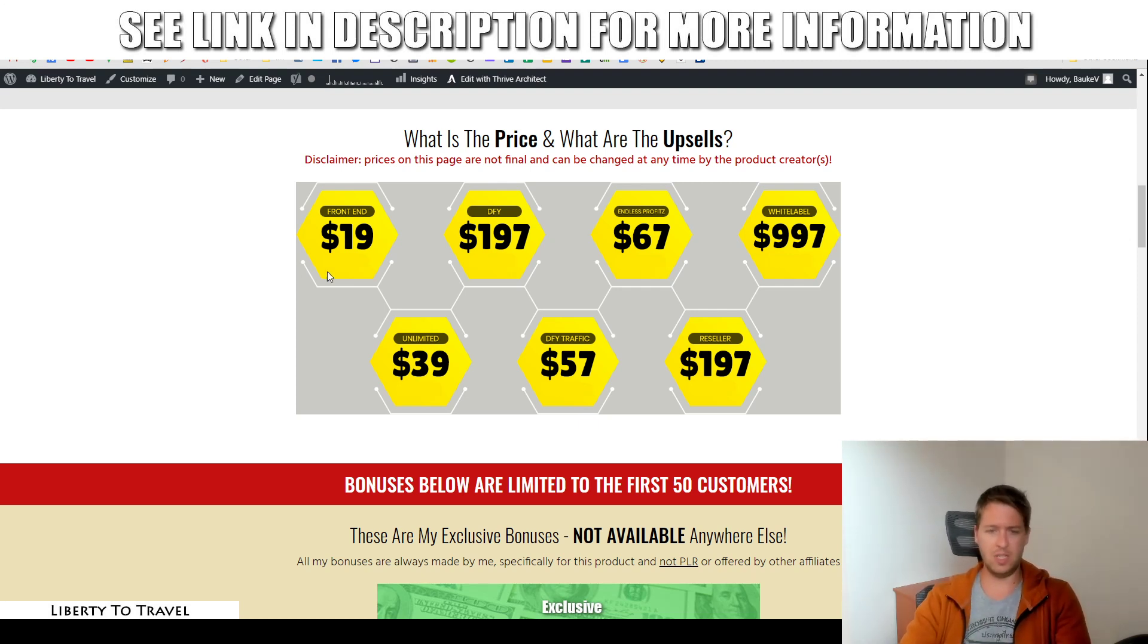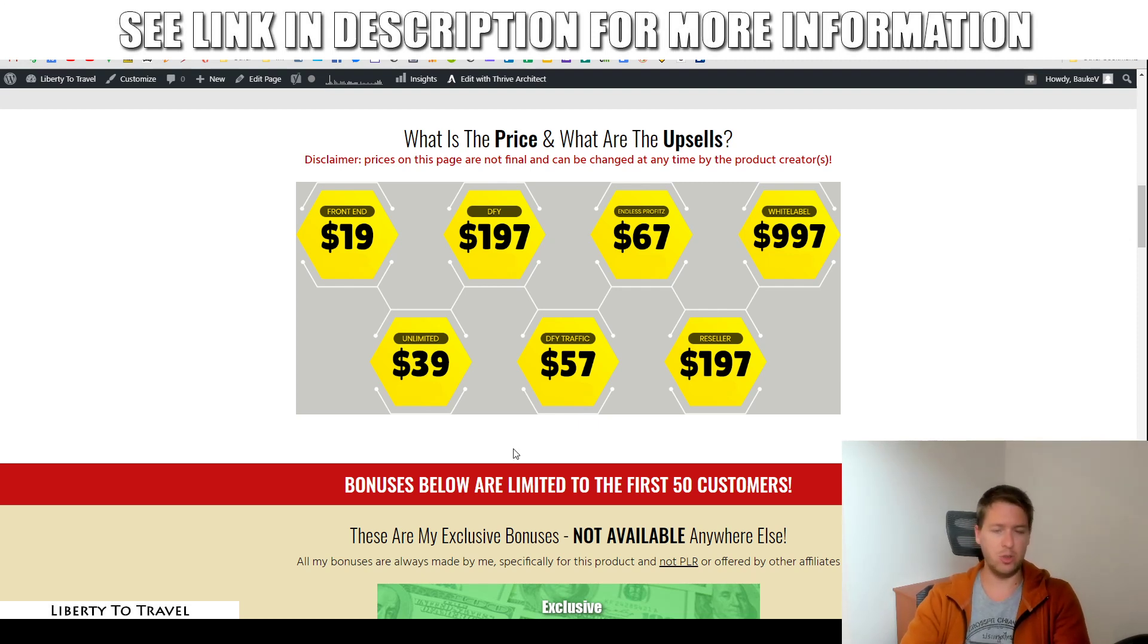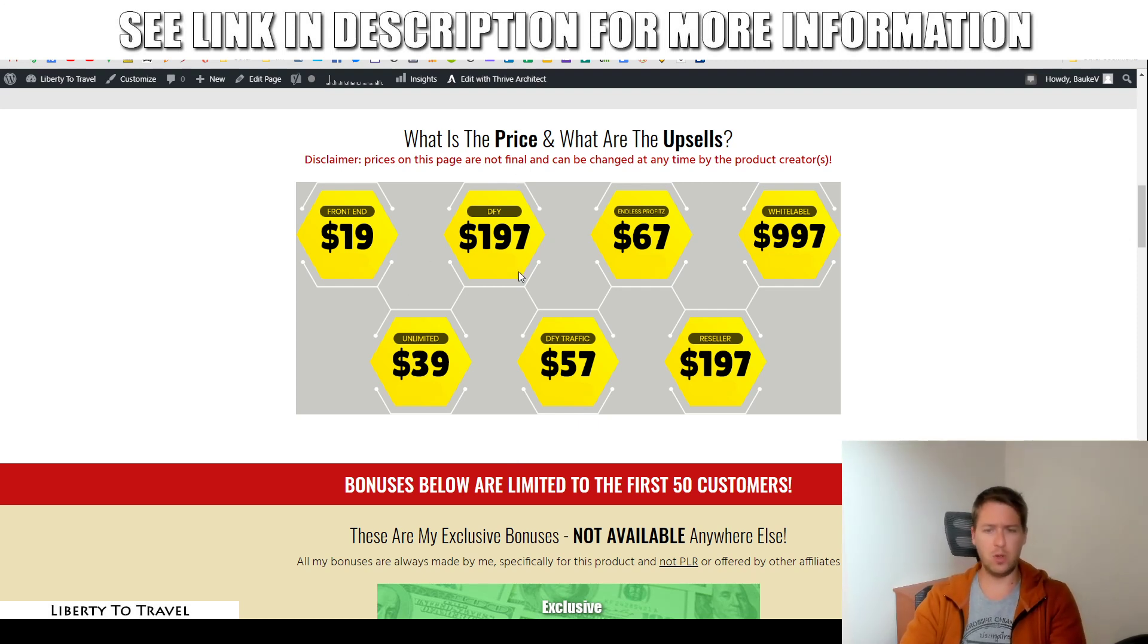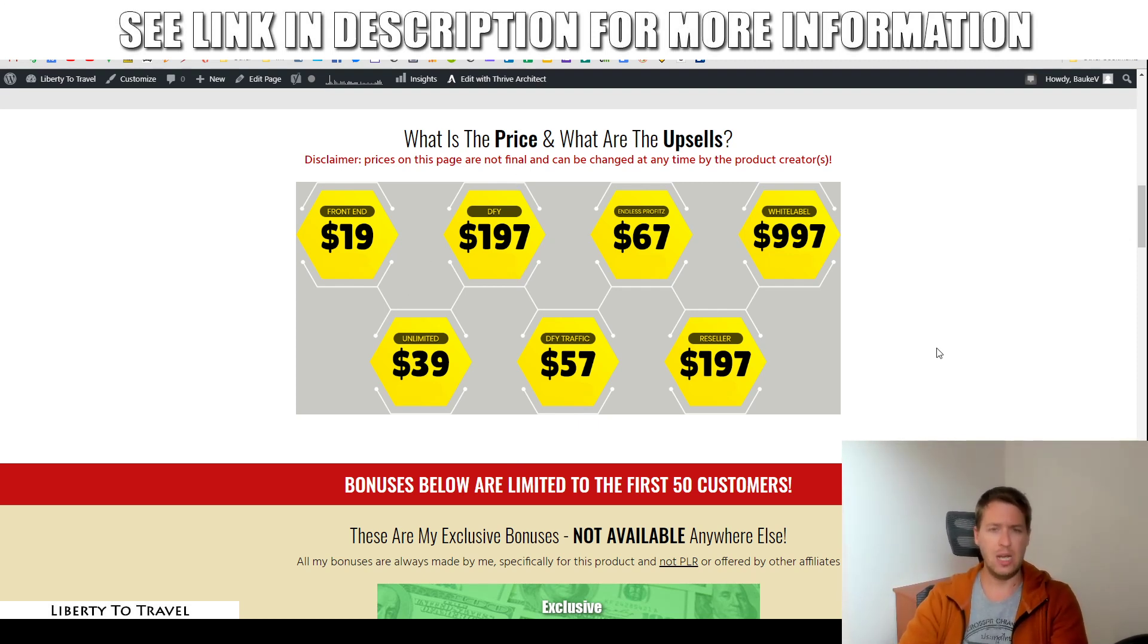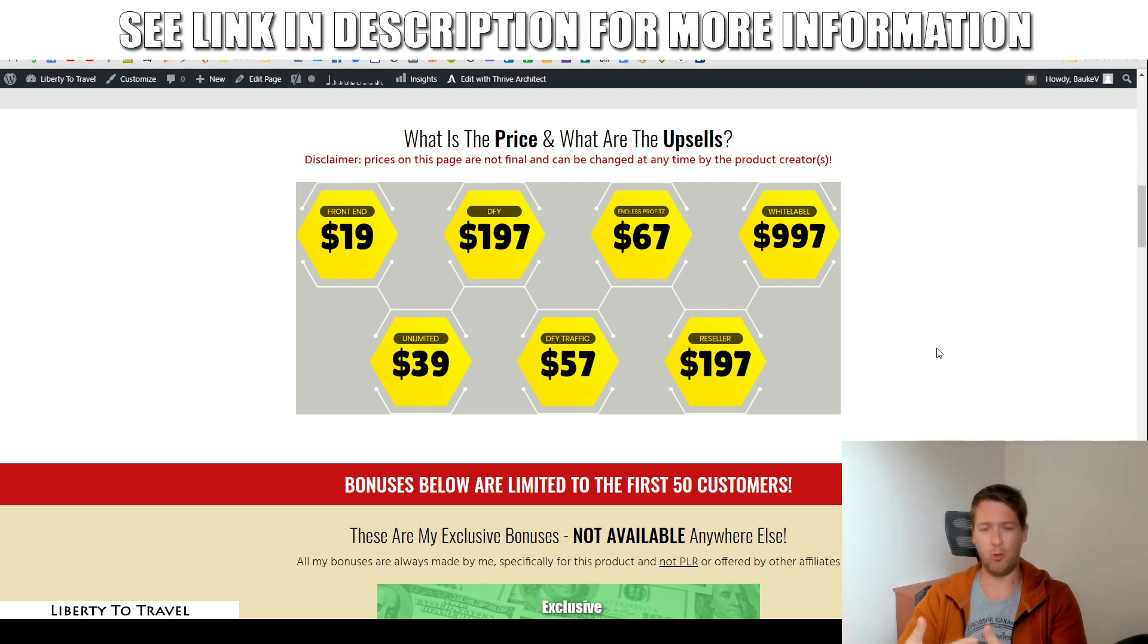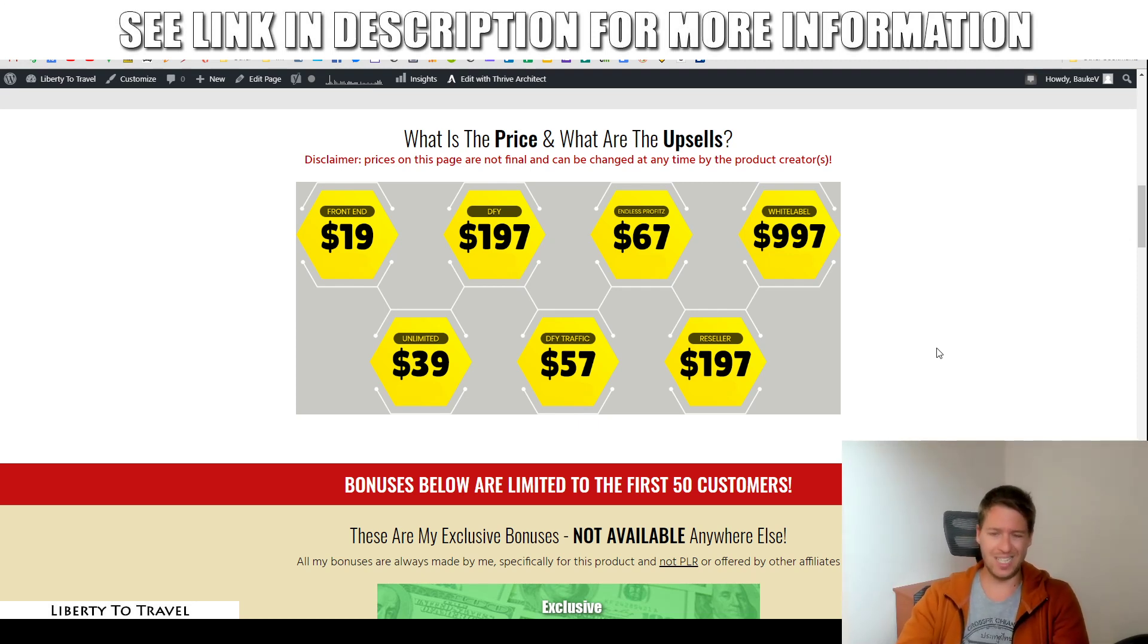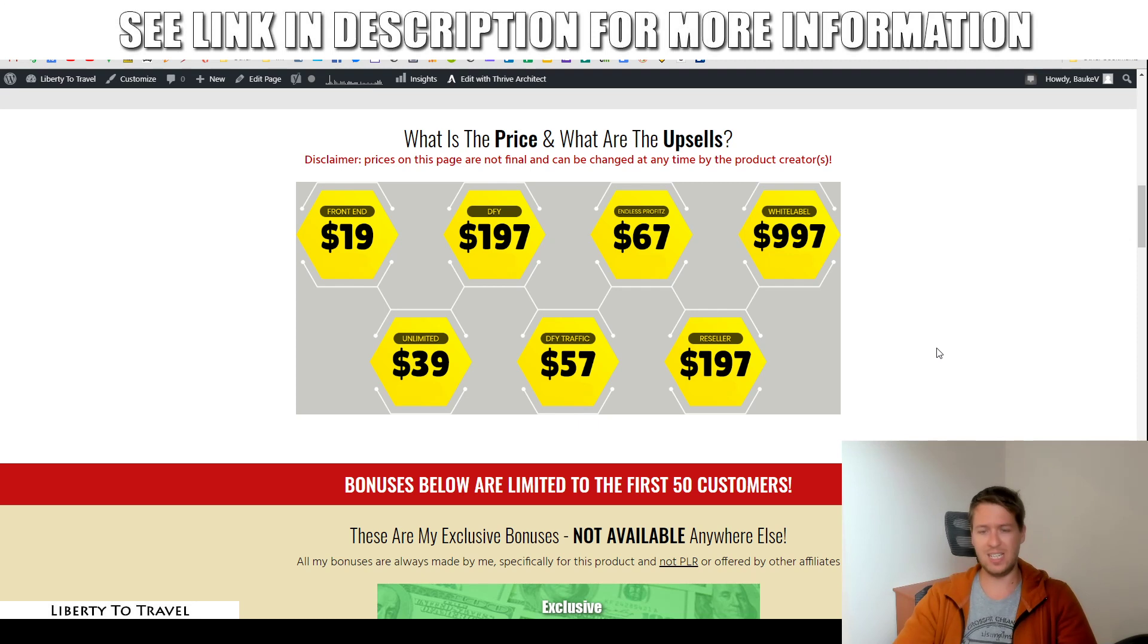Then we have the different upsells. So we have the unlimited upsell, which is going to be $39. This allows you to, instead of creating just one store, create unlimited stores. We have a done-for-you upsell for $197, which allows you to get the team behind Shopspresso to create a complete done-for-you setup. So they'll build your store, they fill it with products for you, etc. That is the done-for-you upsell for $197.